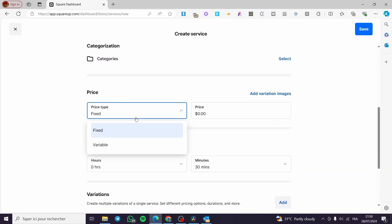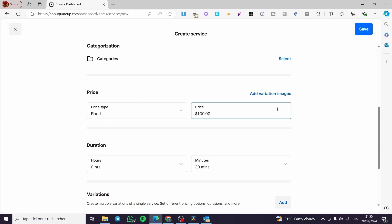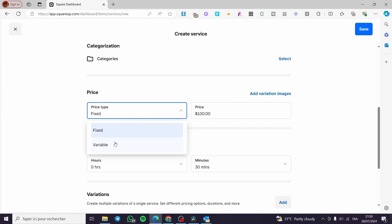For the price, you have two options: either a fixed price or a variable price. The fixed price is set for a finished product — for example, if you have finished your work, you set it at $100 and charge only $100 for that product or service. The variable price depends on the customer's needs.